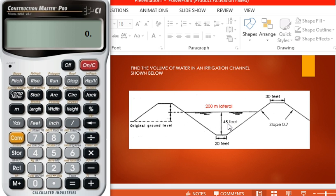The length of the channel is 200 meters, and the slope is 70% or 0.7.